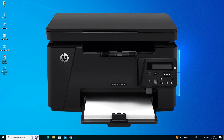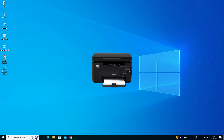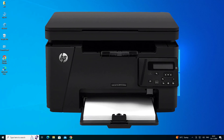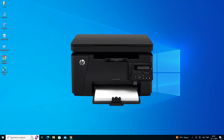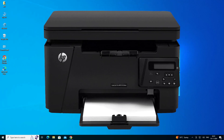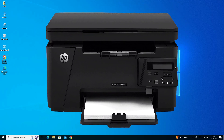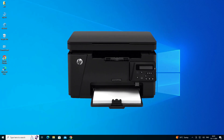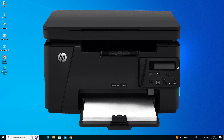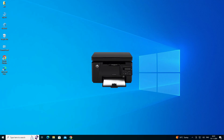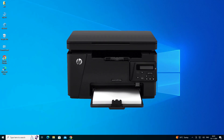Hello guys, welcome. In this video we are going to see how to download and install the HP LaserJet Pro MFP M126NW printer driver on a Windows 10 PC or laptop. It's a very easy and simple process. Before we go to our video, if you haven't subscribed to this channel, please subscribe and click on the bell icon. So let's go to our video.